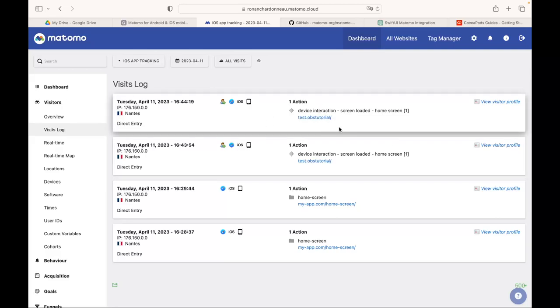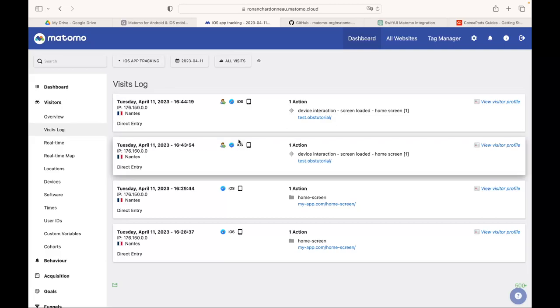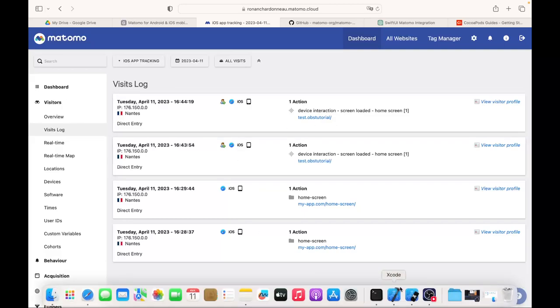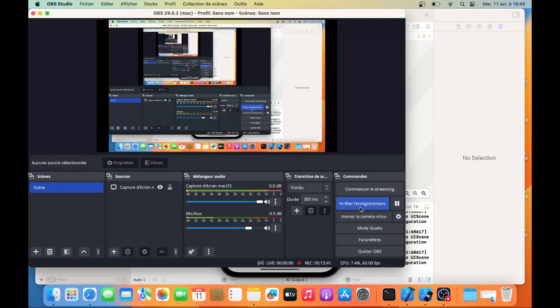As you can see, it's sending my event properly and now I'm happy. Hope you enjoyed these videos. Thanks for watching. Bye.